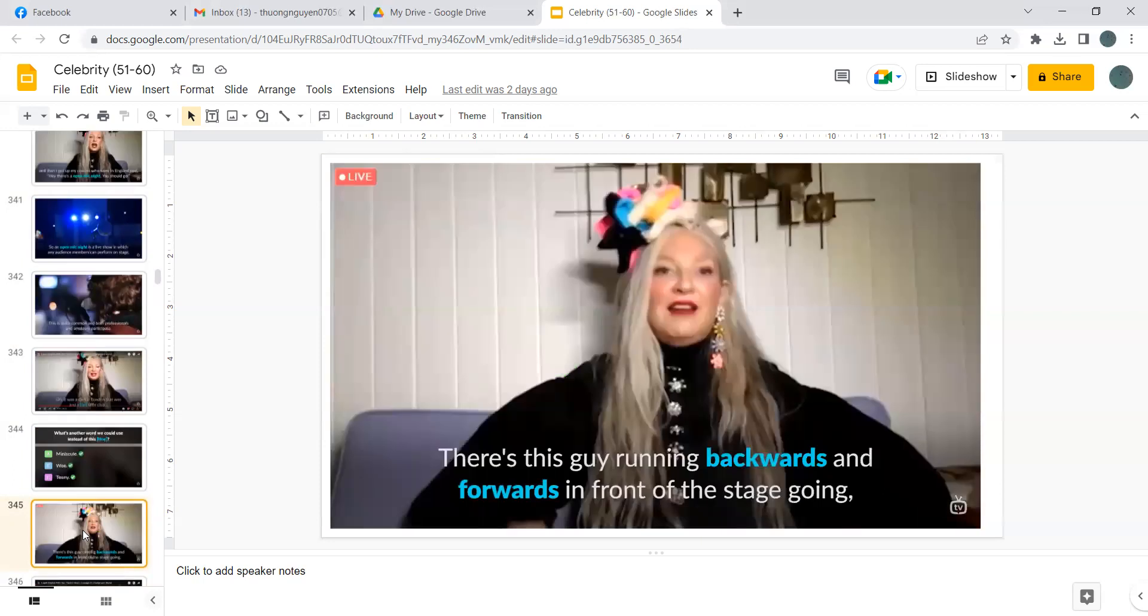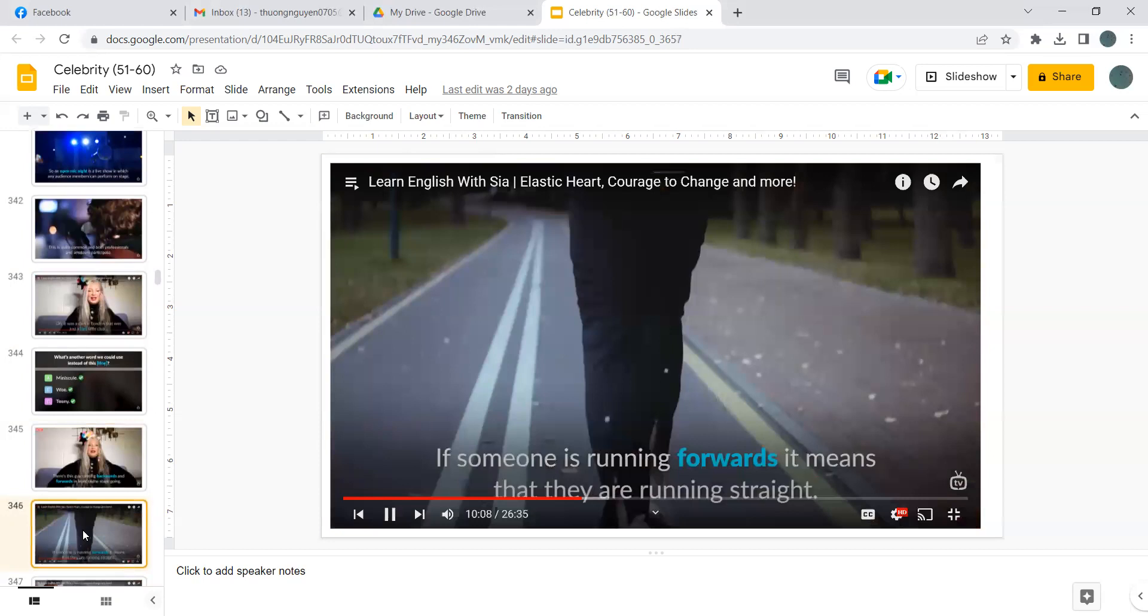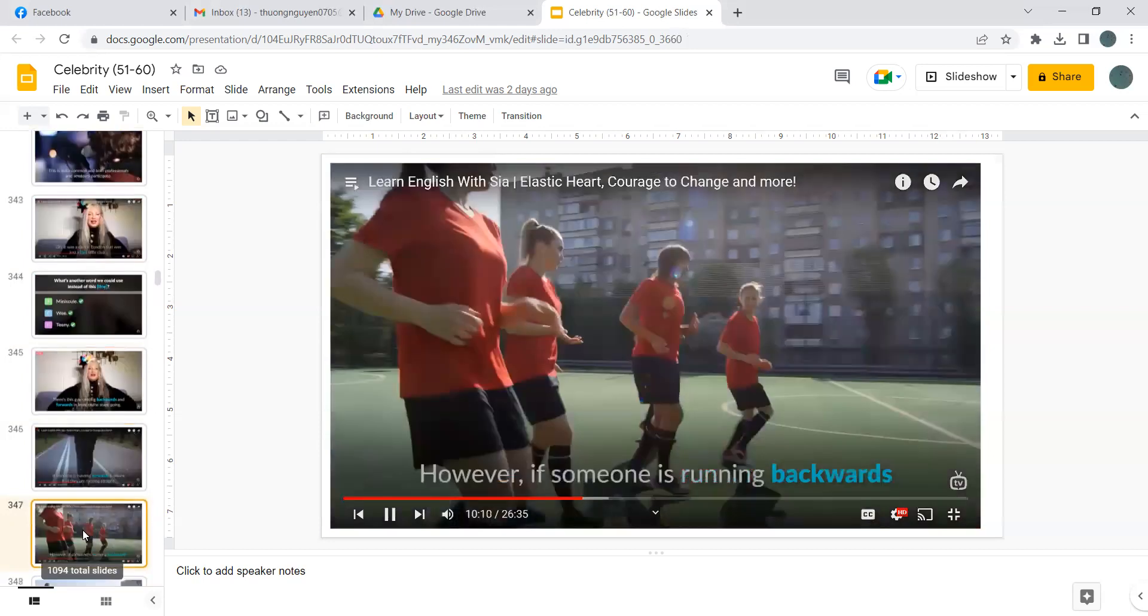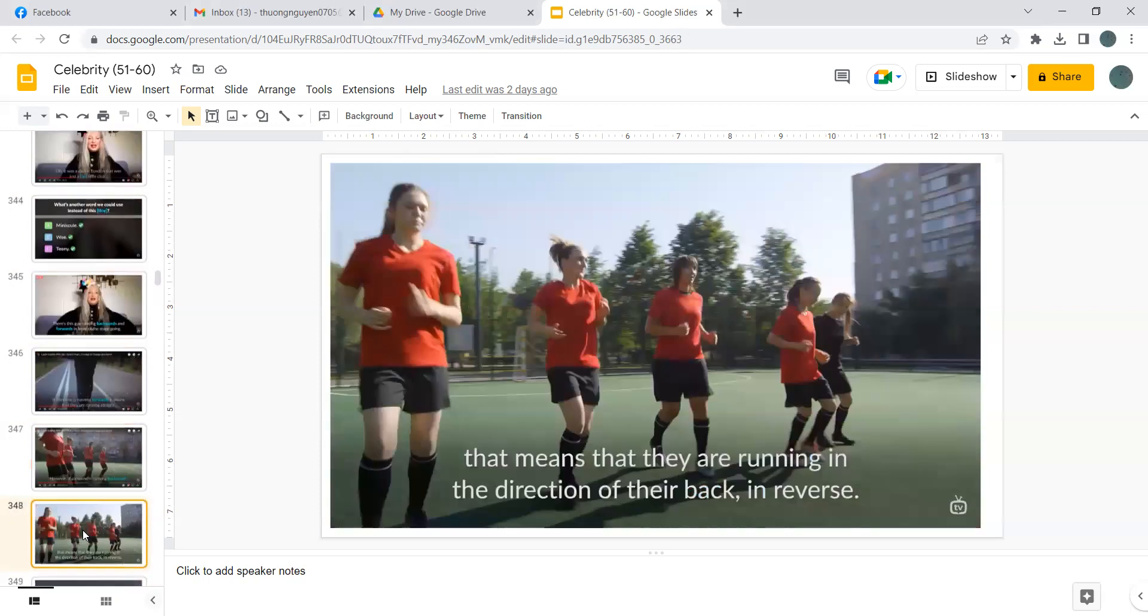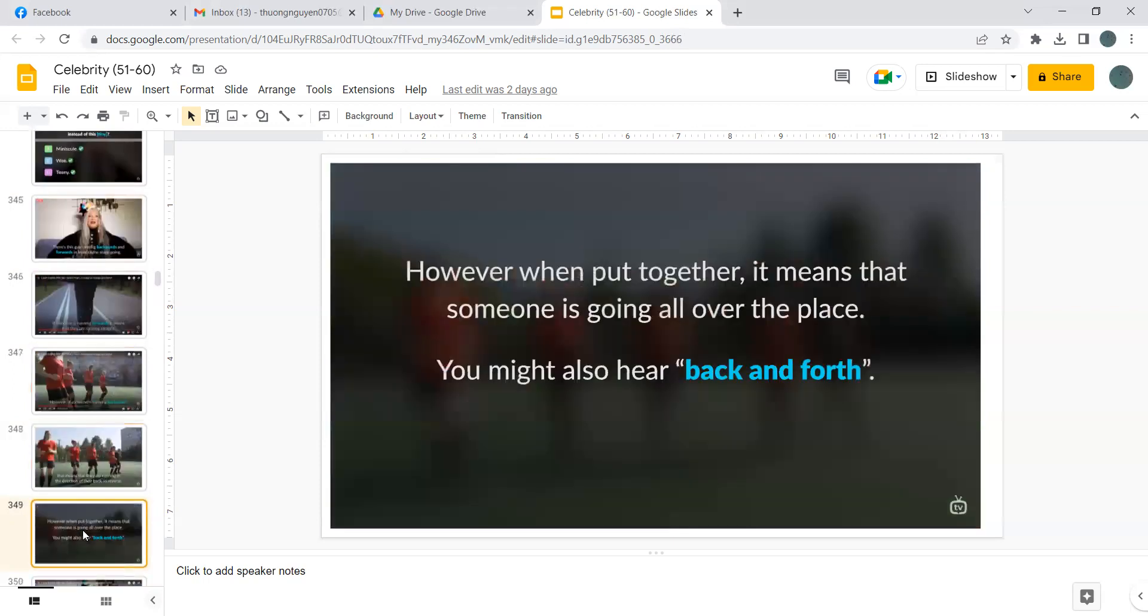There's this guy running backwards and forwards in front of the stage going. If someone is running forwards it means that they are running straight. However, if someone is running backwards, that means that they are running in the direction of their back in reverse. However, when we put together it means that someone is going all over the place. You might also hear back and forth.